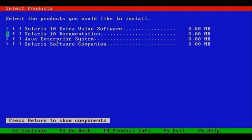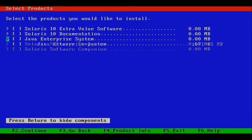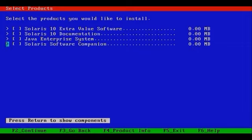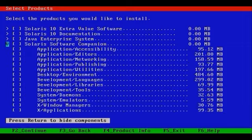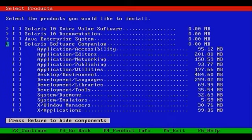Solaris 10 Documentation is 214 megabytes, that's optional. The Java Enterprise System is about 1.7 gigabytes. The Solaris Software Companion is where you'll find all the open source goodies that Solaris 10 is able to run, and as a result will make Solaris 10 a contender in the free operating system space along with Linux.